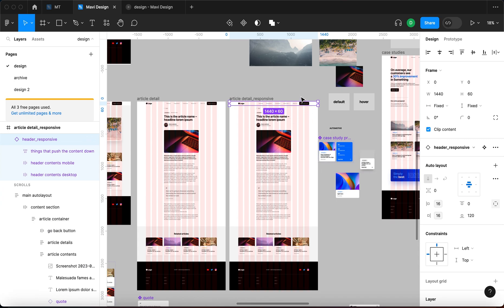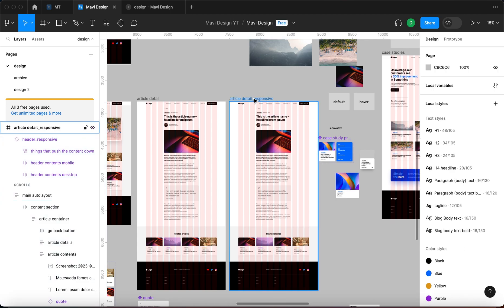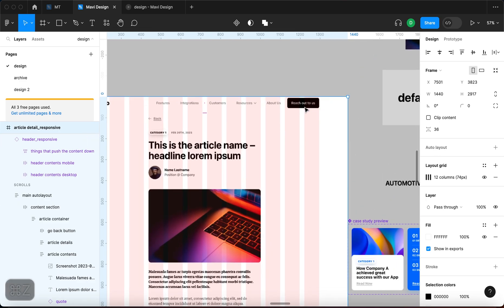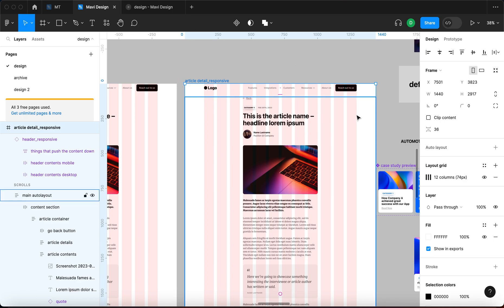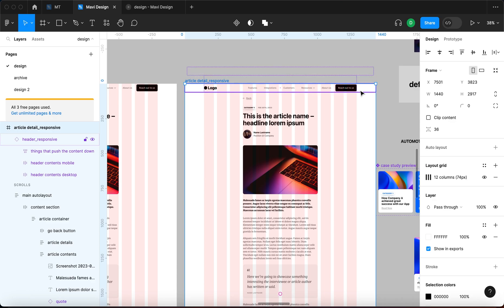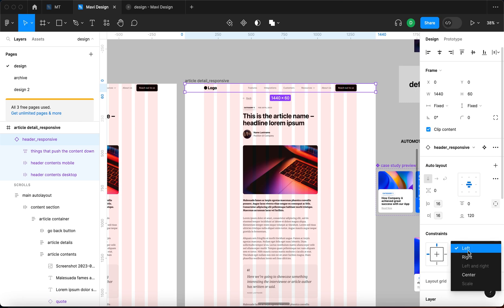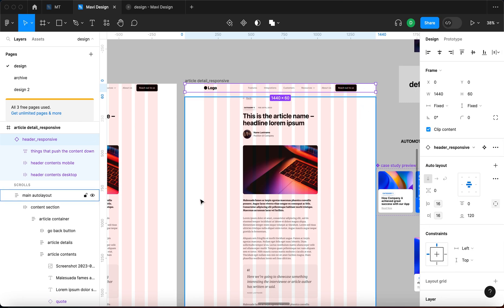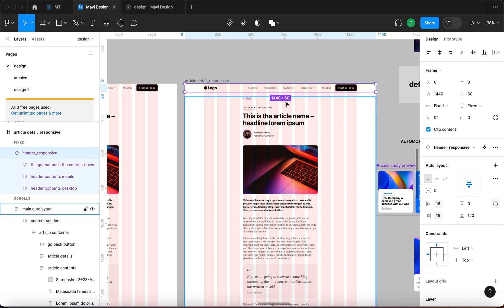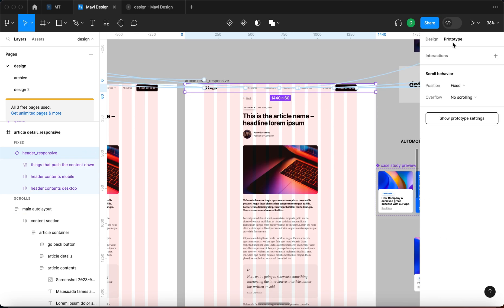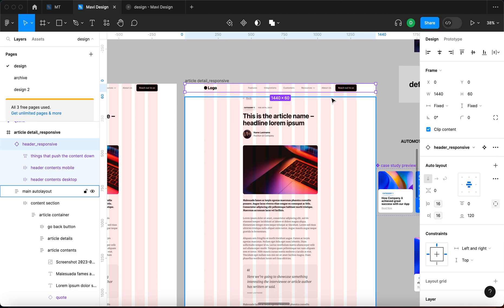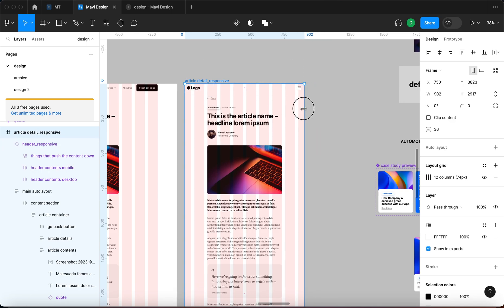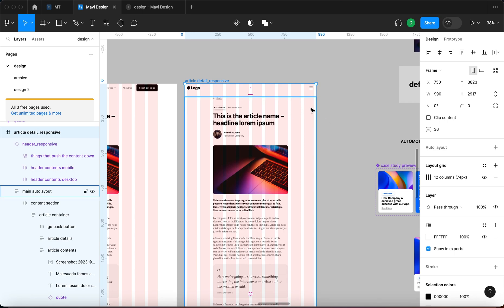We also have a responsive header but it doesn't do anything right now — it's keeping its size. We need it to correspond to the size of the parent element. Since the master frame is a regular frame and not an auto layout, we'll use constraints instead. Let me go to prototype with this component selected, set sticky stop at top edge, and then we can set the constraints to left and right. As you can see, the header is now becoming responsive.